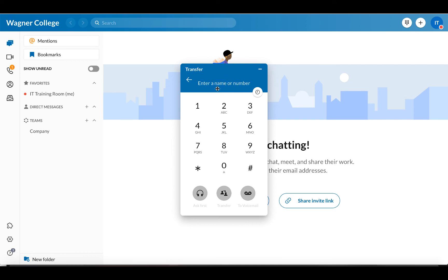You would enter the person's name or their extension at the top, and then you have a few options. If you wanted to transfer directly to that person's voicemail, you would choose 'to voicemail.' The 'ask first' option will call the person you're looking to transfer to and let them know who you're sending over. The plain transfer button transfers the person over without letting the other person know. In terms of etiquette, it would be best to use the ask first option so the person on the other end knows who you're sending over to them.